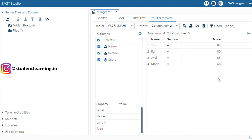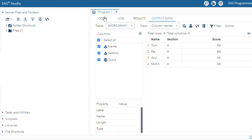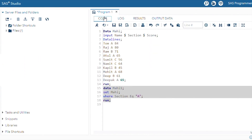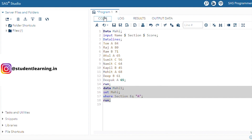You can see in the table format there are four records — Tom, Raj, Atul, and Mohit — because the section of Tom, Raj, Atul, and Mohit belongs to Section A. This is a very simple query using the WHERE clause.